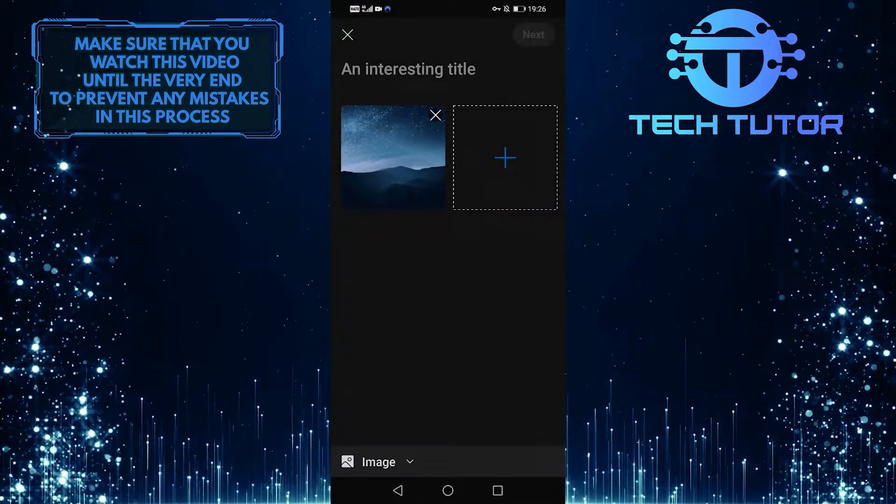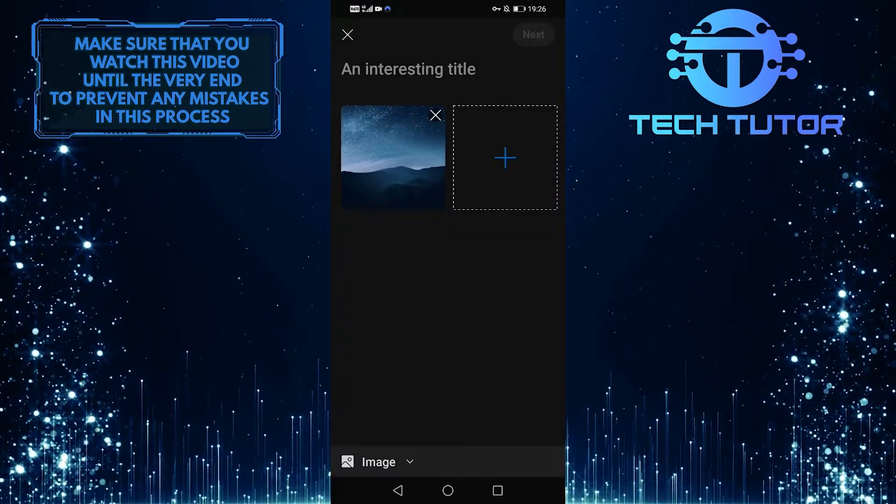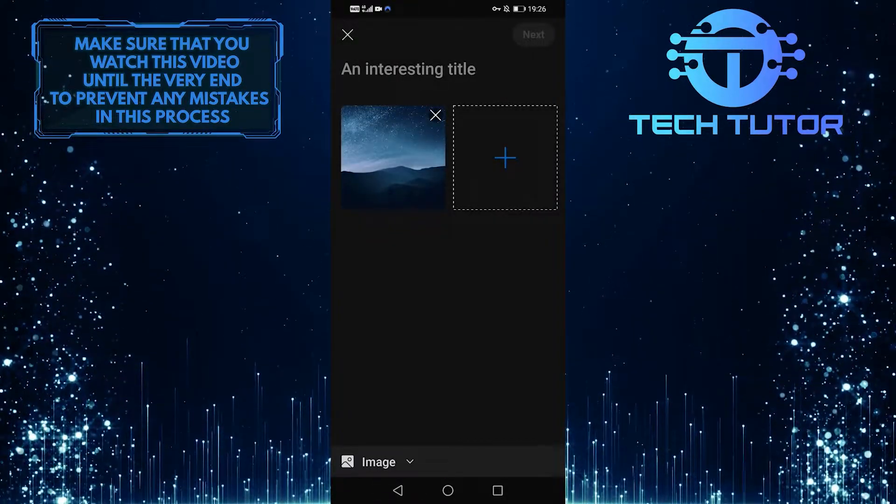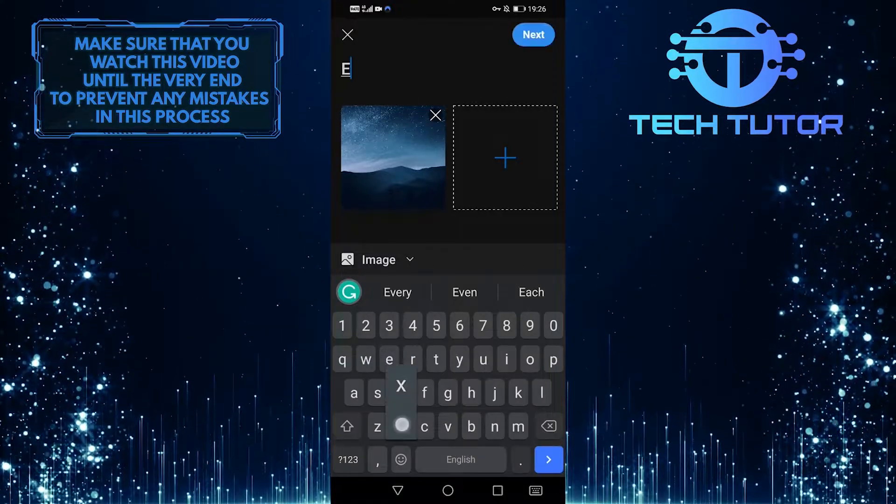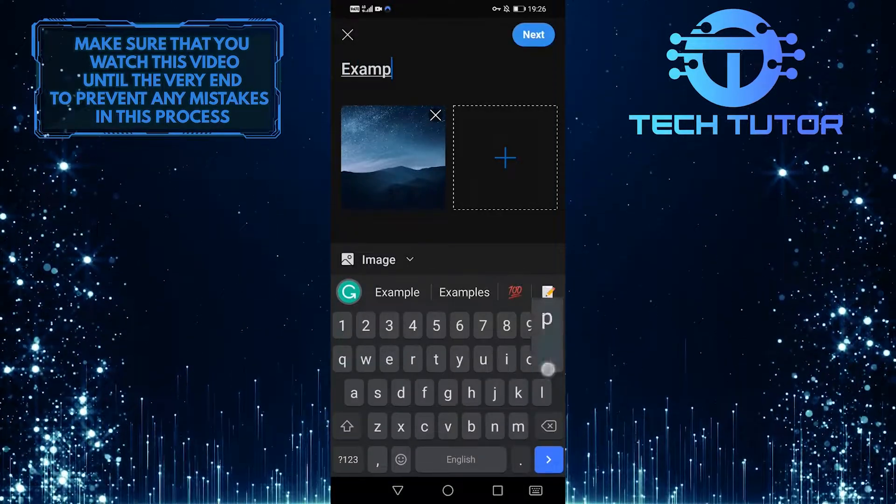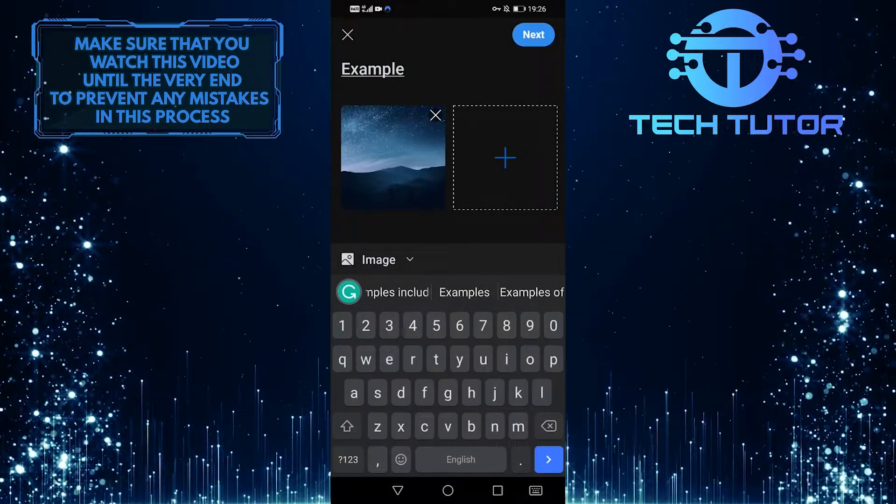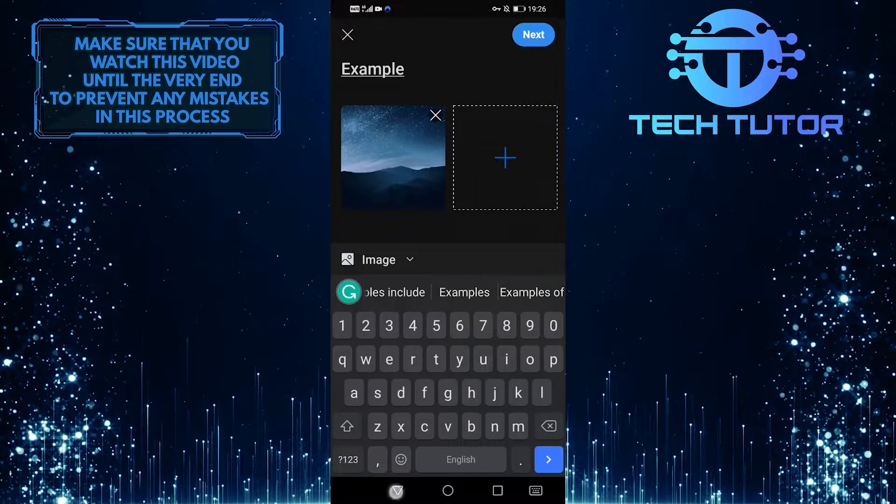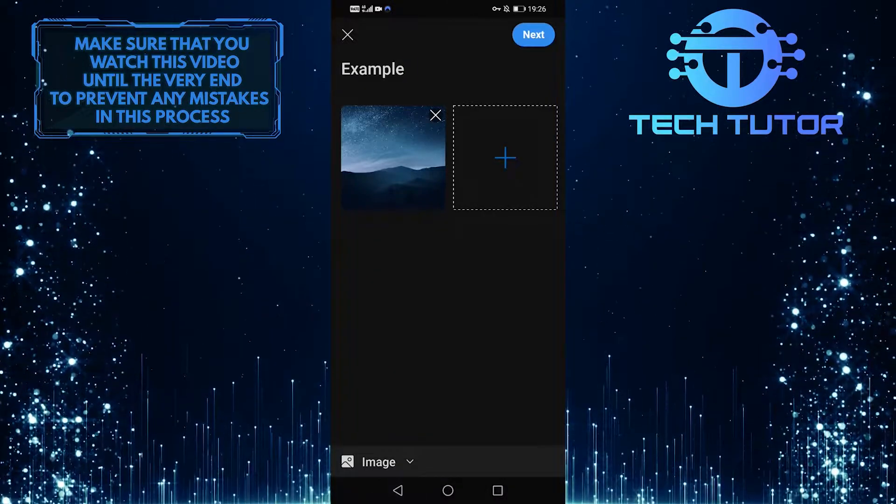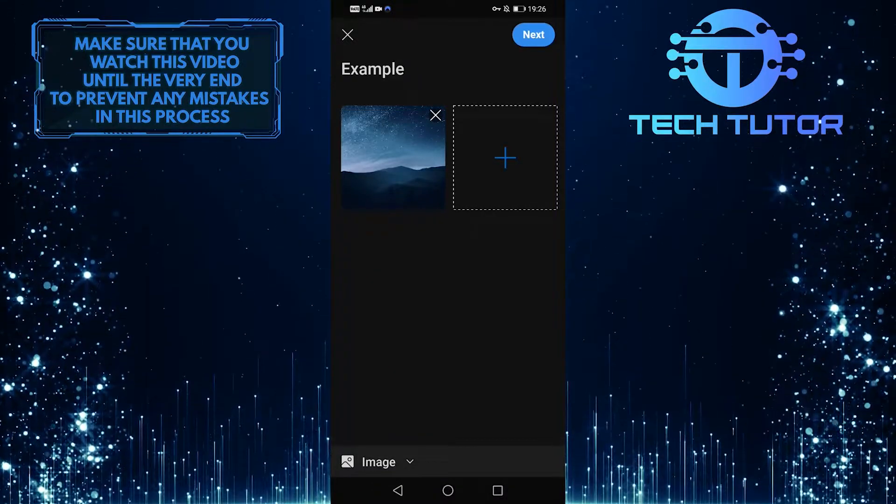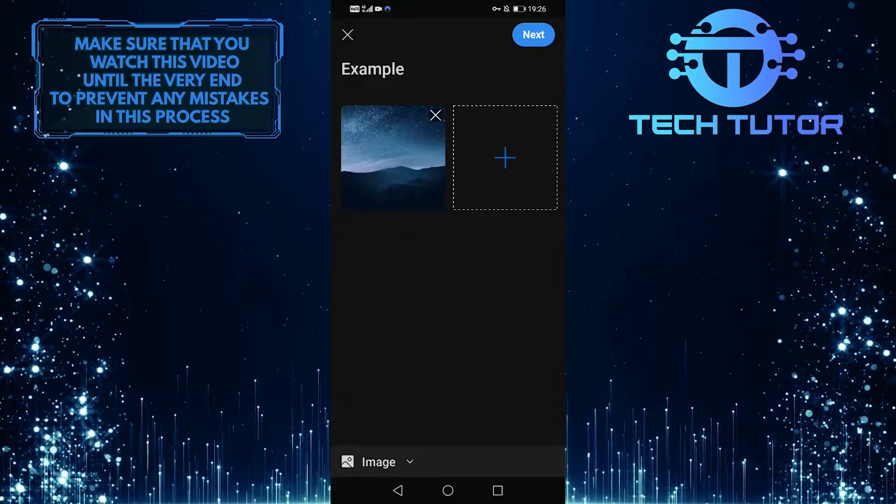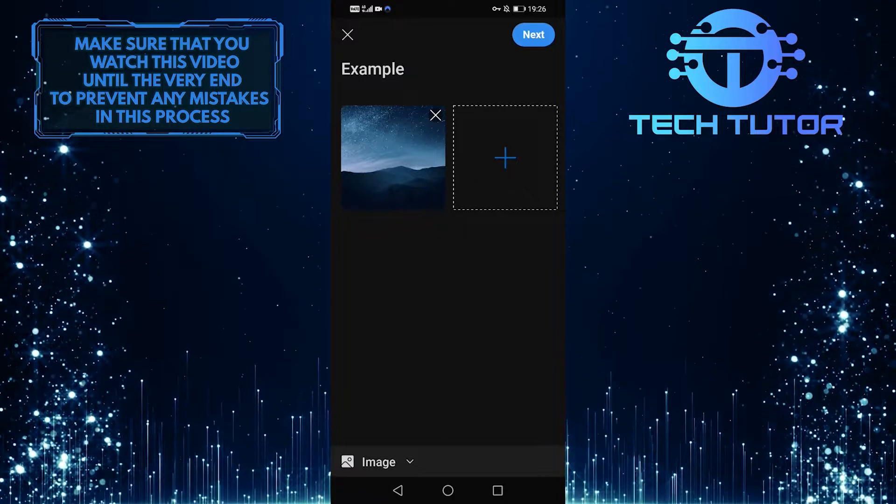Once you have added your photo, tap on where it says an interesting title, and then you can give it a title. After you have added a photo and typed in your title, tap on next at the top right corner of the screen.